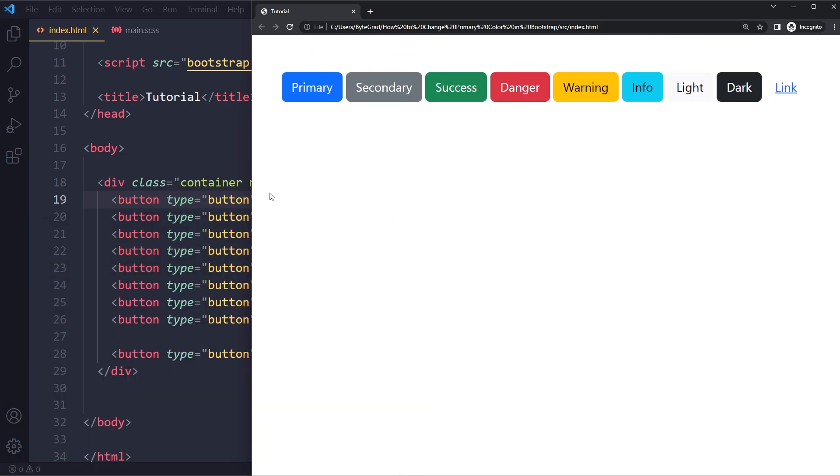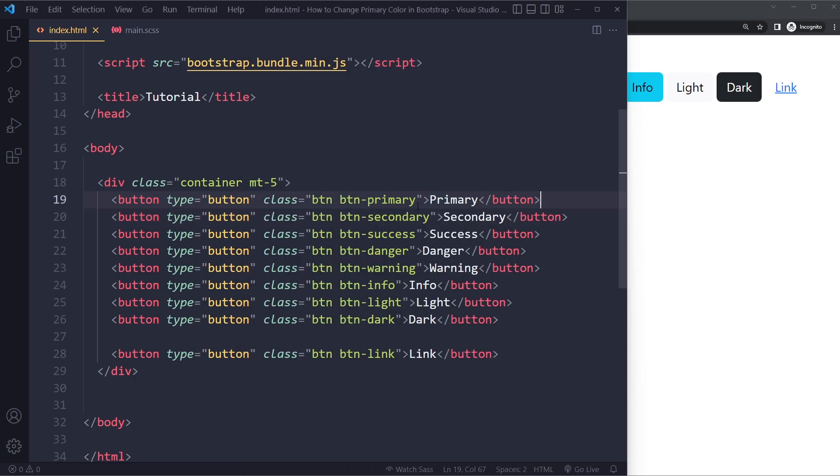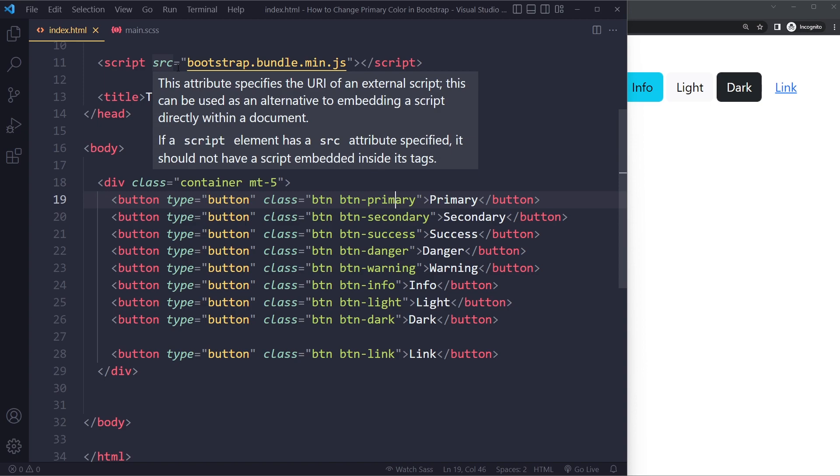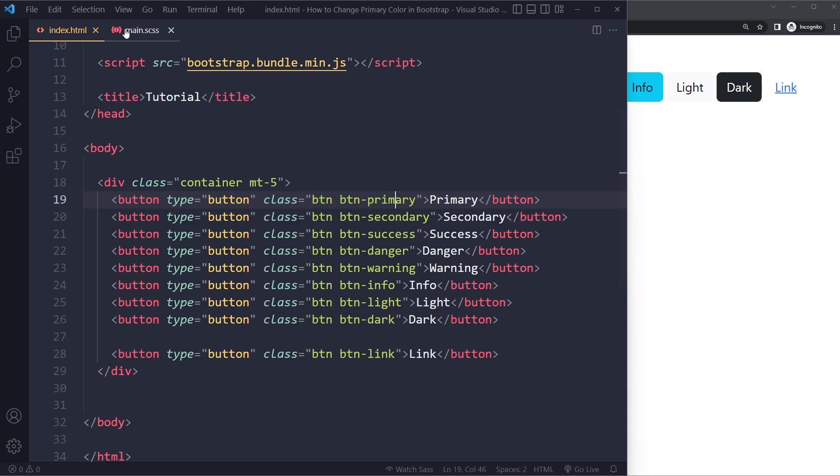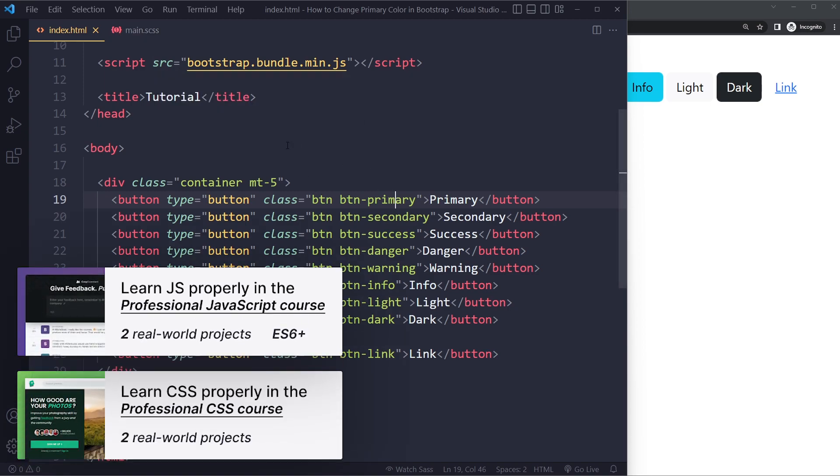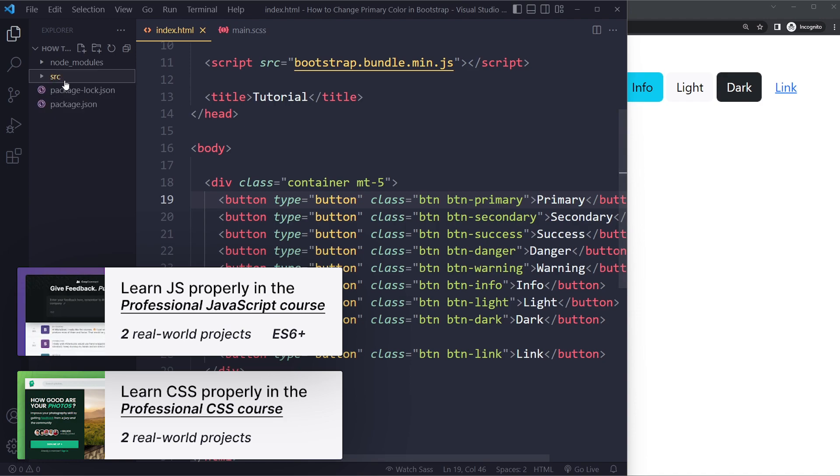So let's say we have a bunch of buttons that just copied this from the documentation and we want to change this primary color. So the cleanest way of doing that is to install Bootstrap with a package manager and that you're going to work with the source files.